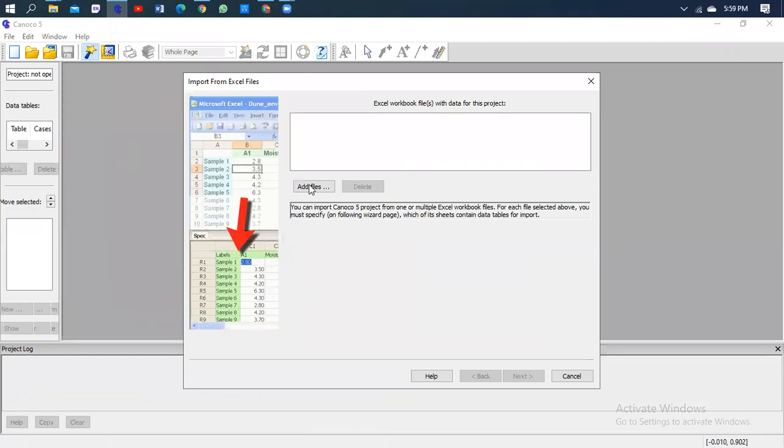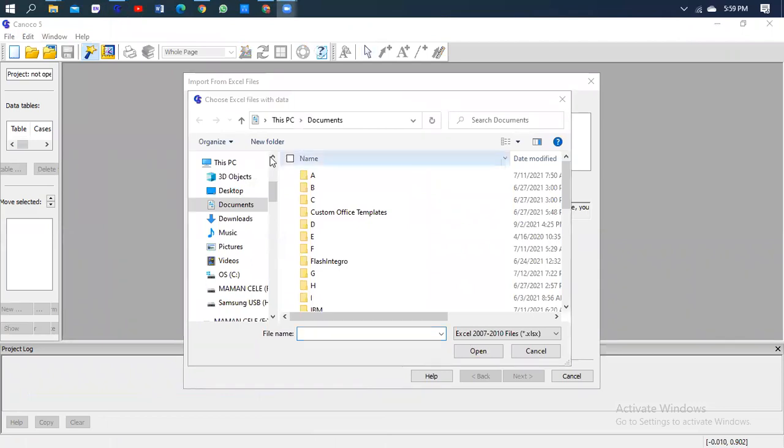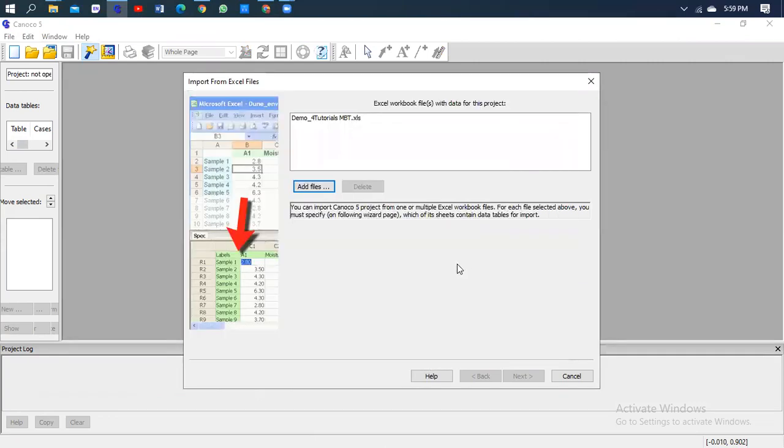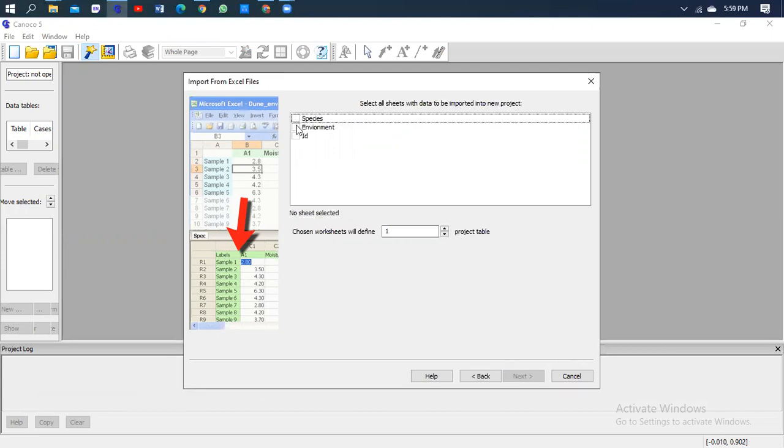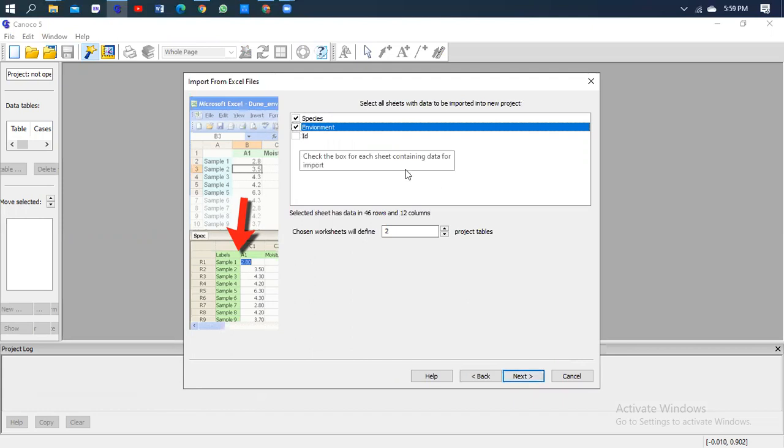I'm going to import the data that I showed you. So I'm going to upload the file. Here's my file.